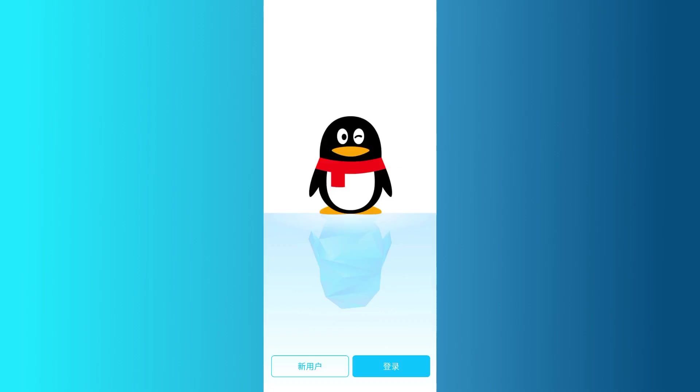First of all, you'll need to download the QQ app. You can easily find it on the App Store if you're using iOS, or on the Google Play Store if you're on Android.